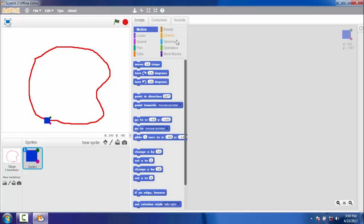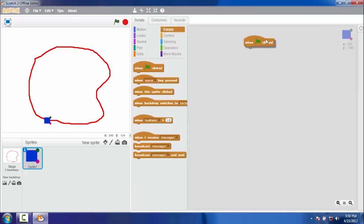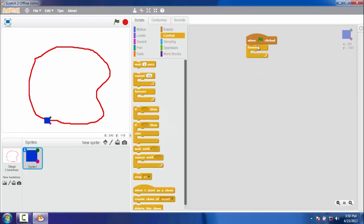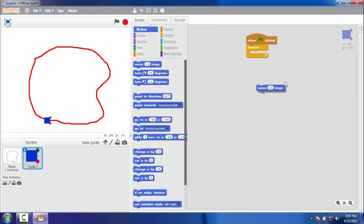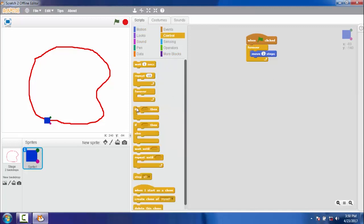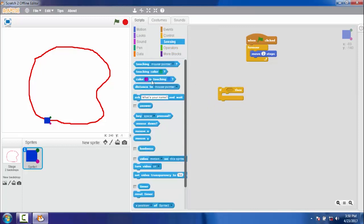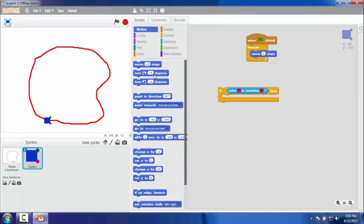Let's go to the scripting area and write the program. When flag clicked, forever loop and move two steps. Conditional block: if the sensor is touching the red line, it should change the direction by 5 degrees.